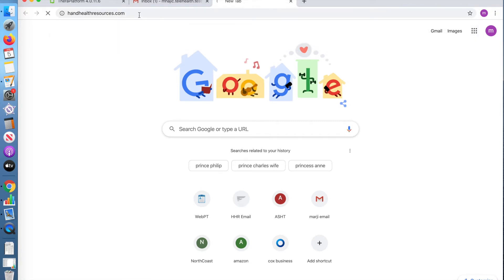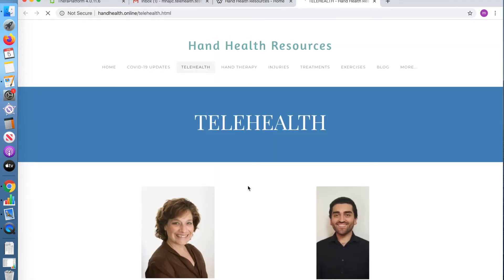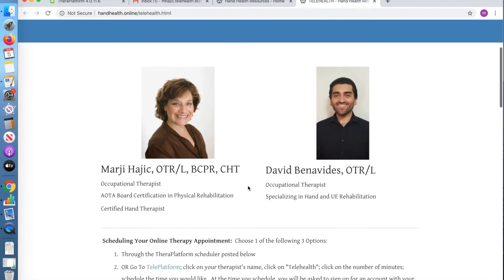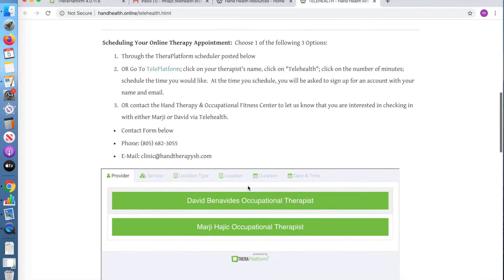Welcome to HandHealth Resources. This is where you will find the telehealth option that will take you to the online appointment scheduler.